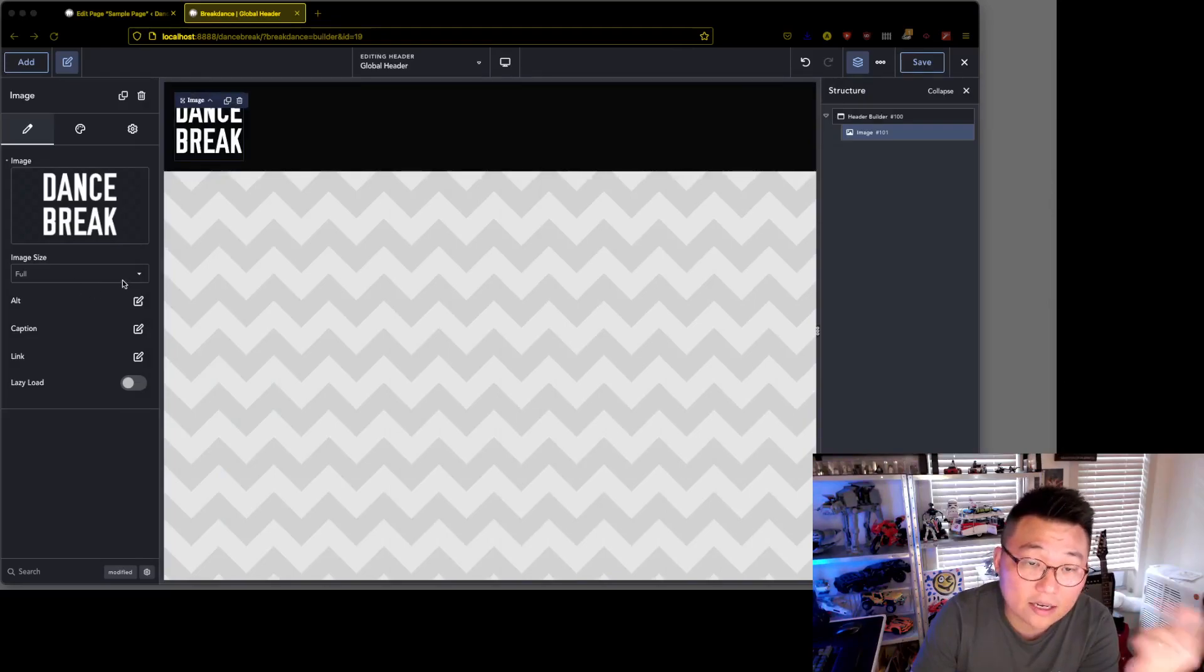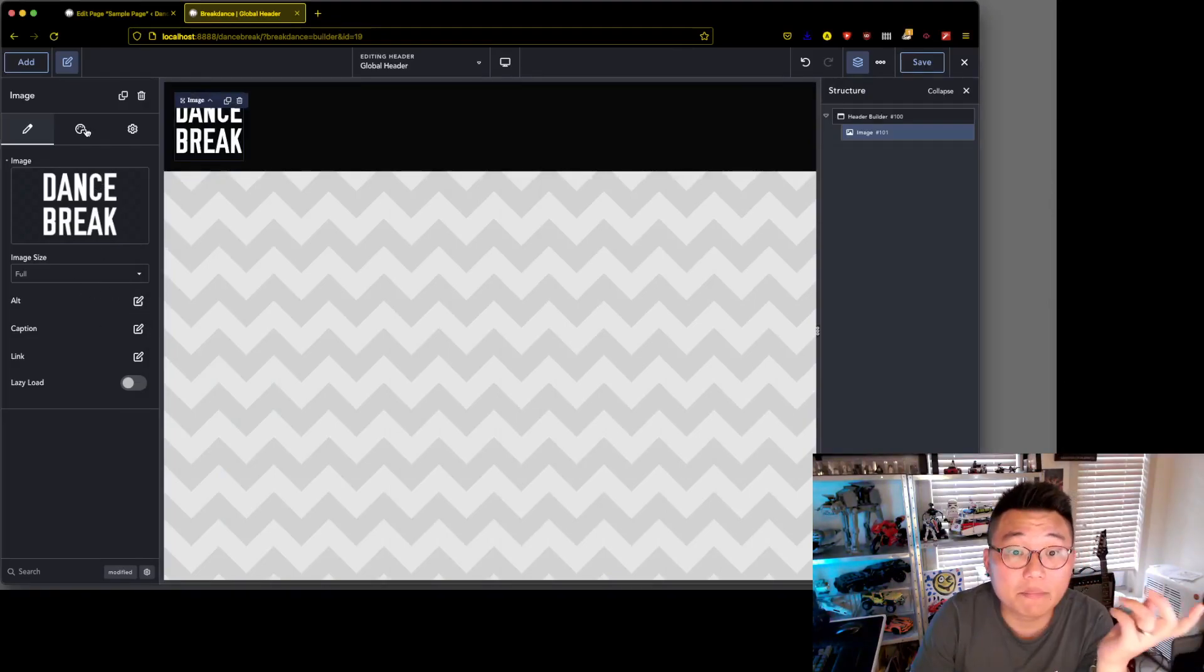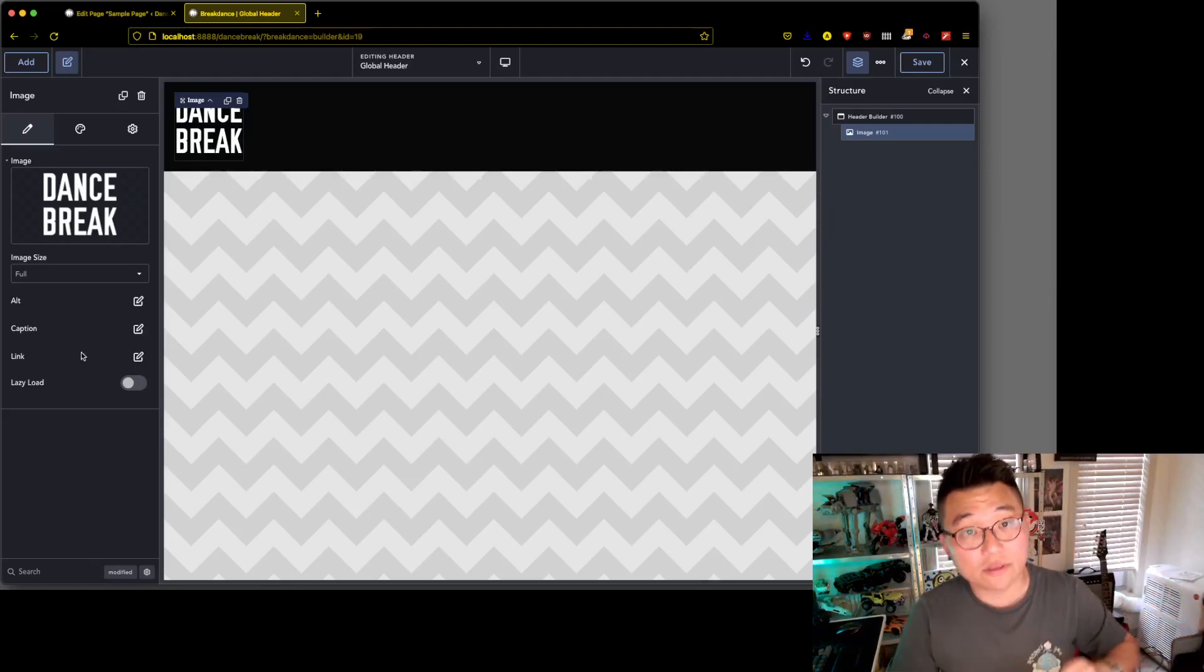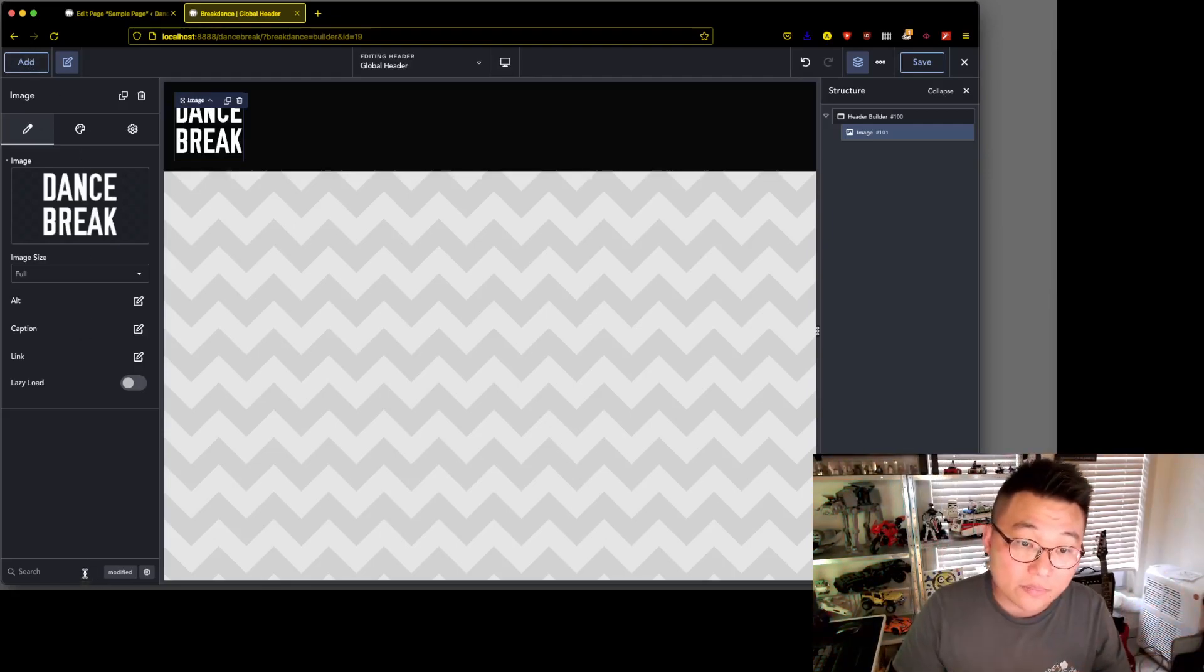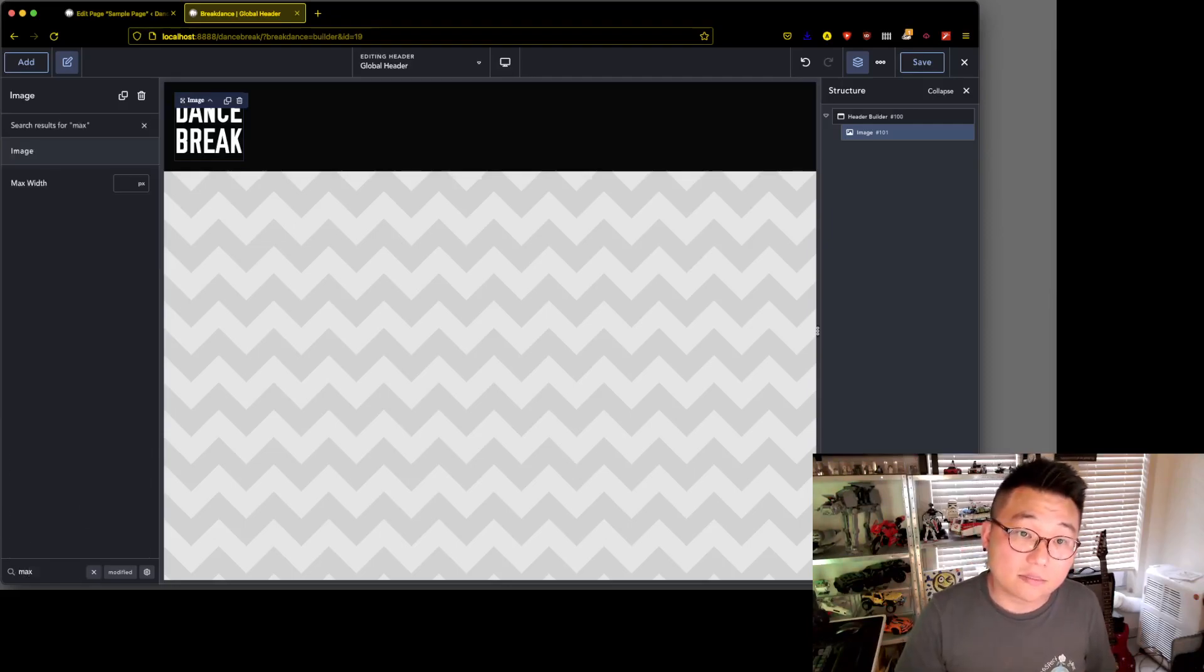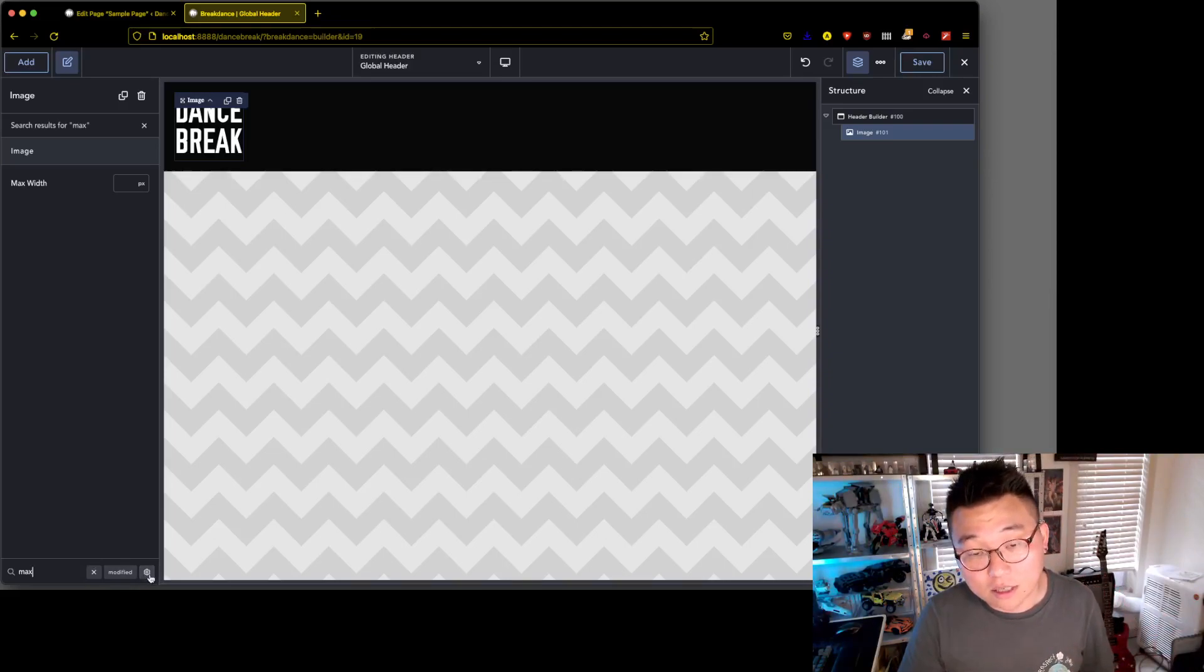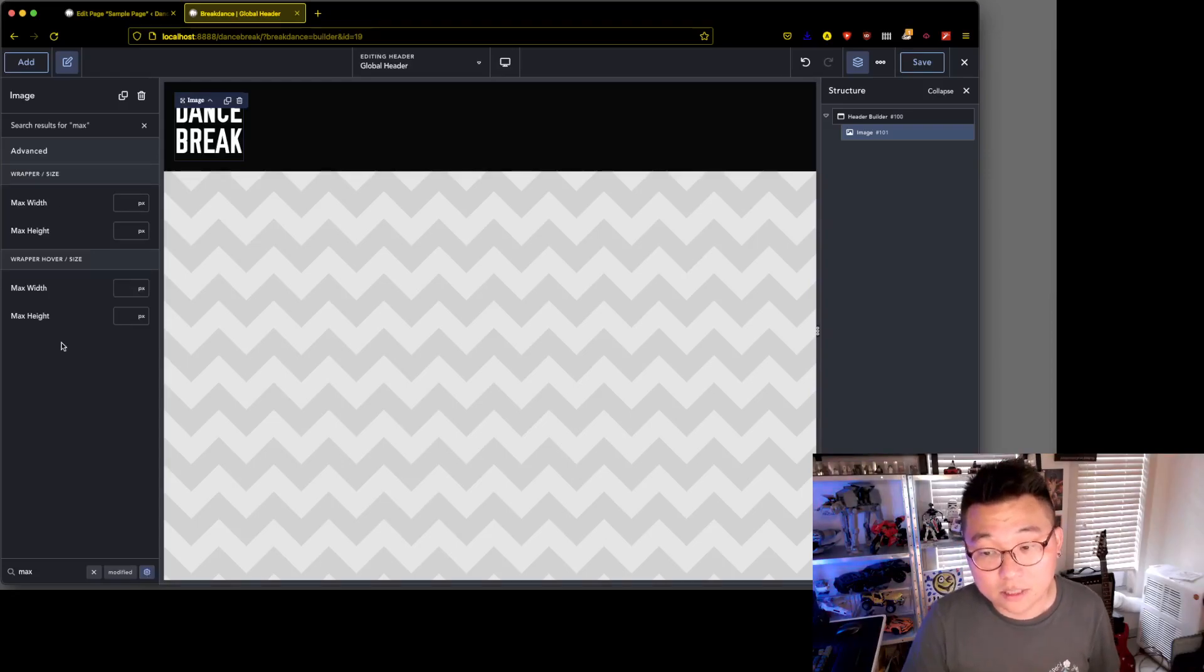So 76 is—let's just go for 84 rem is fine. So we need the max width now. Let's find the max width here on the bottom. There's a search, right? So we can just type in max and it'll show us max width.